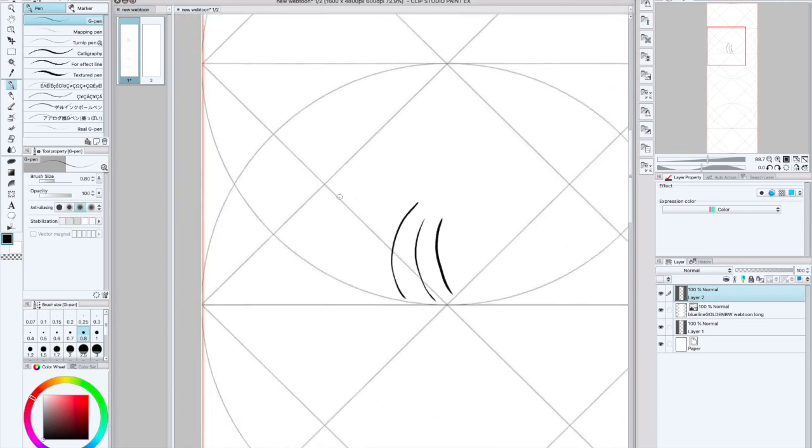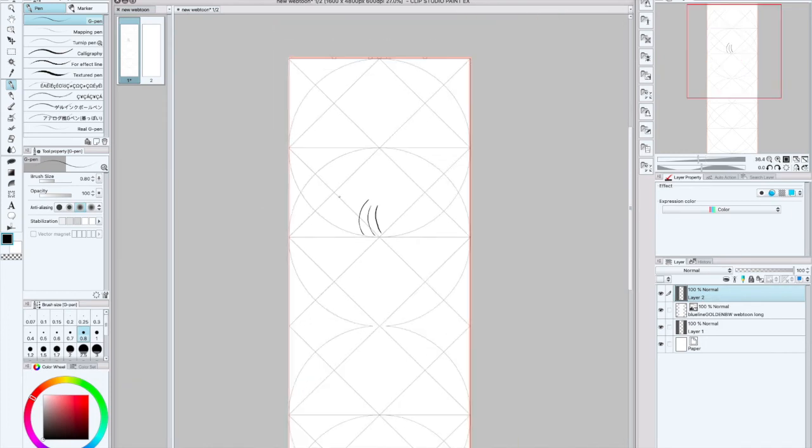And I make sure that this is at medium. I don't think I have any other tips for now. If you guys do have any questions on how to use Clip Studio Paint, feel free to let me know.